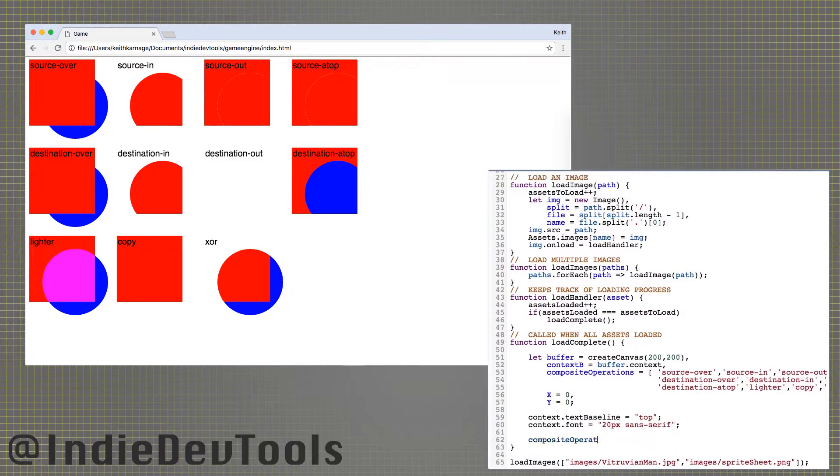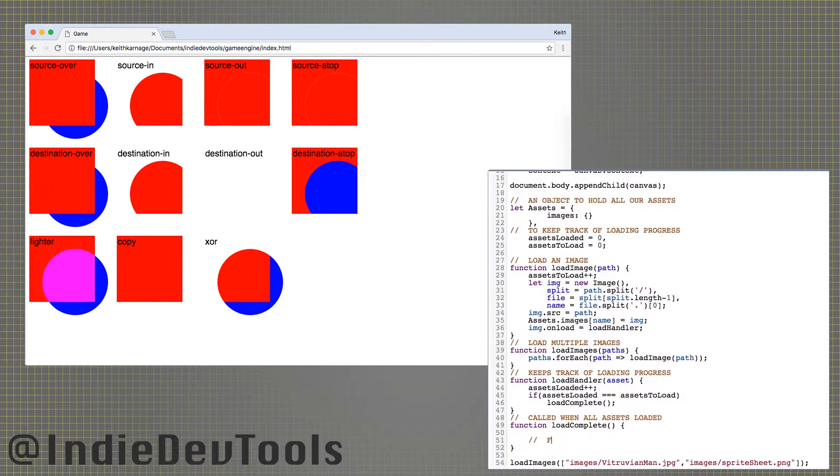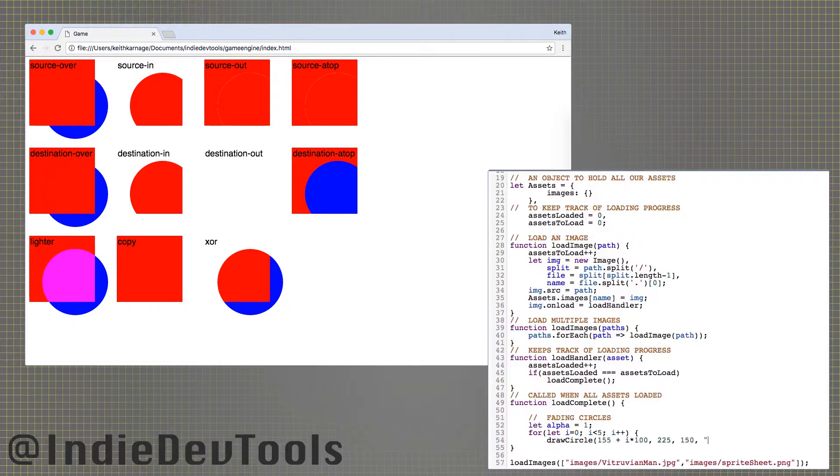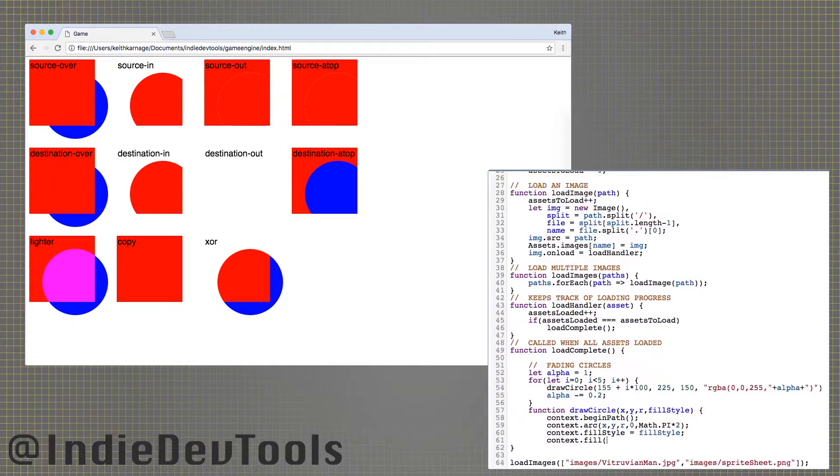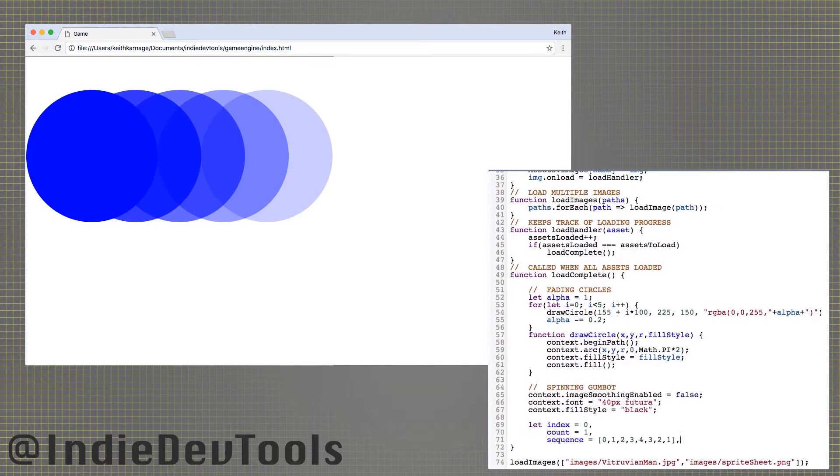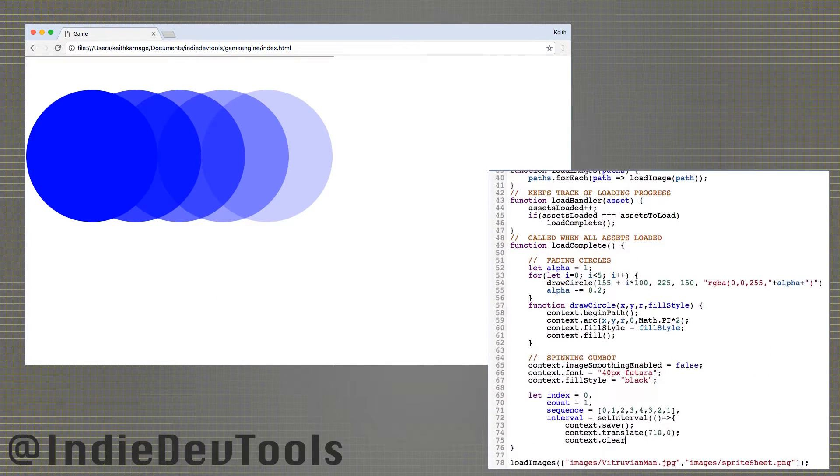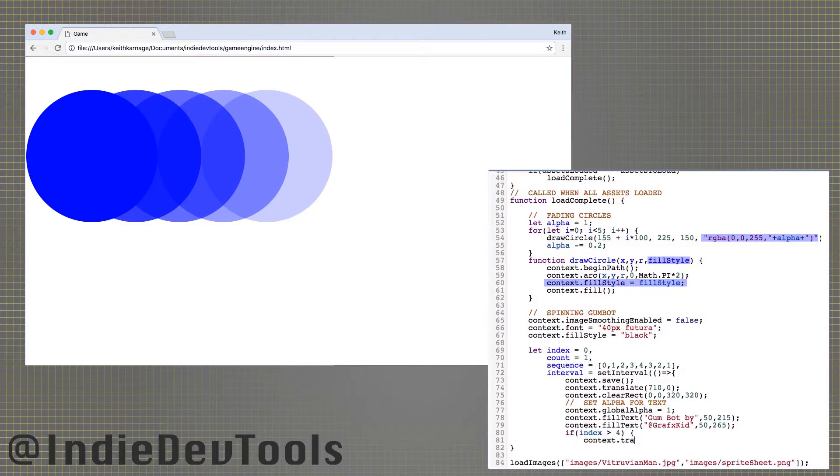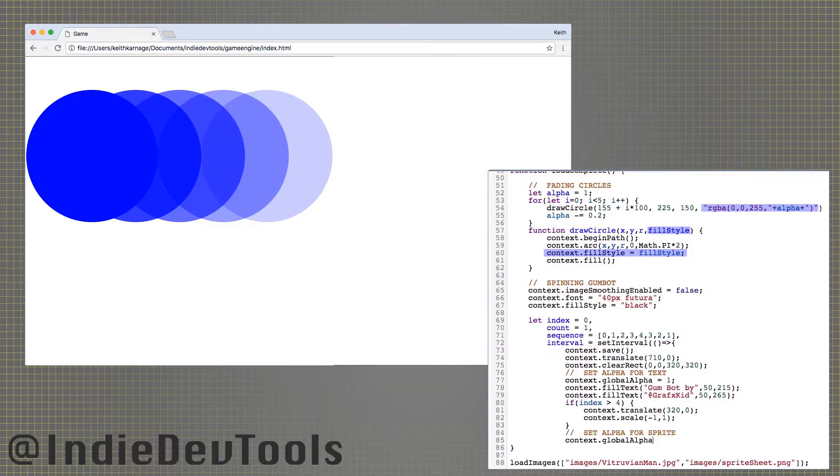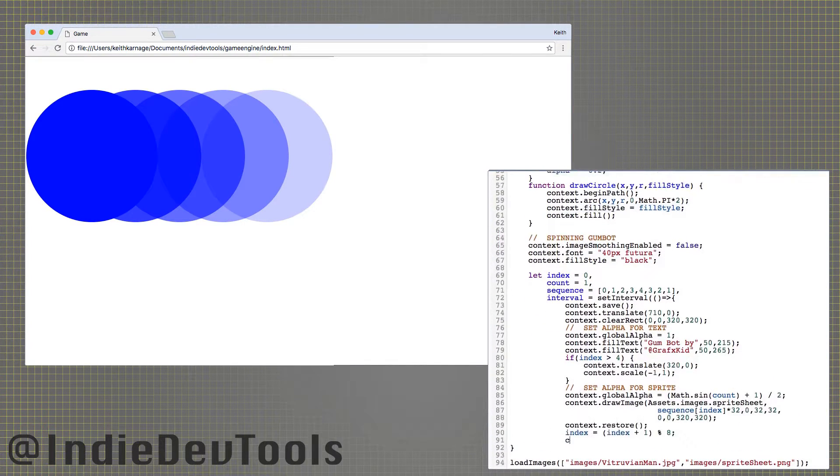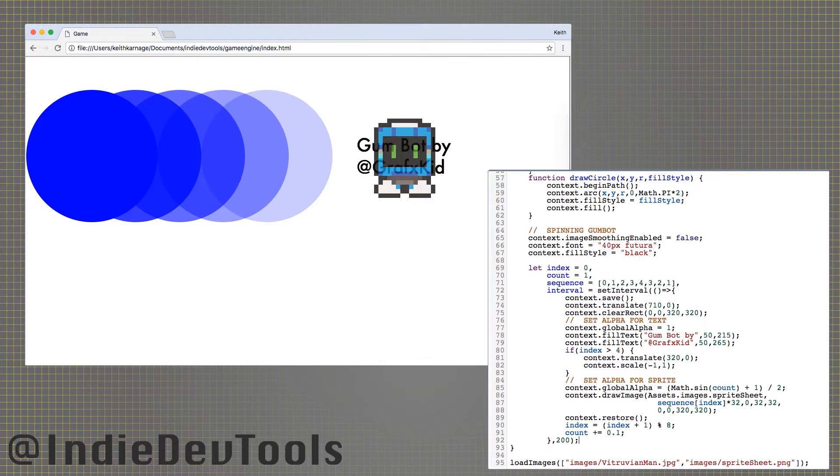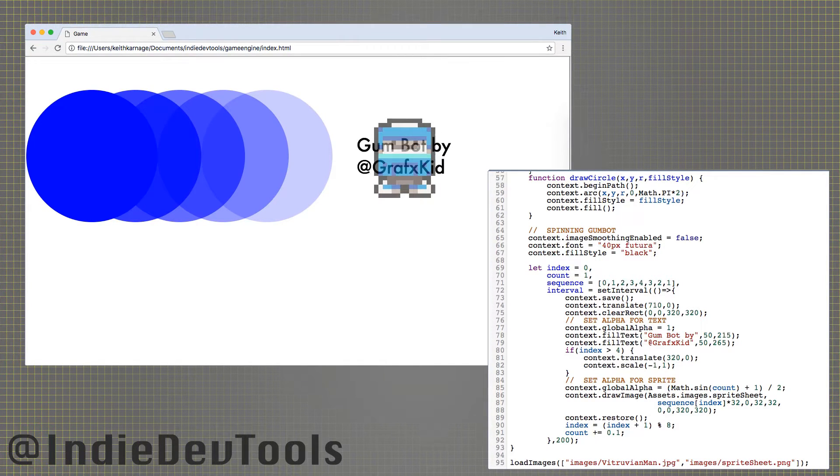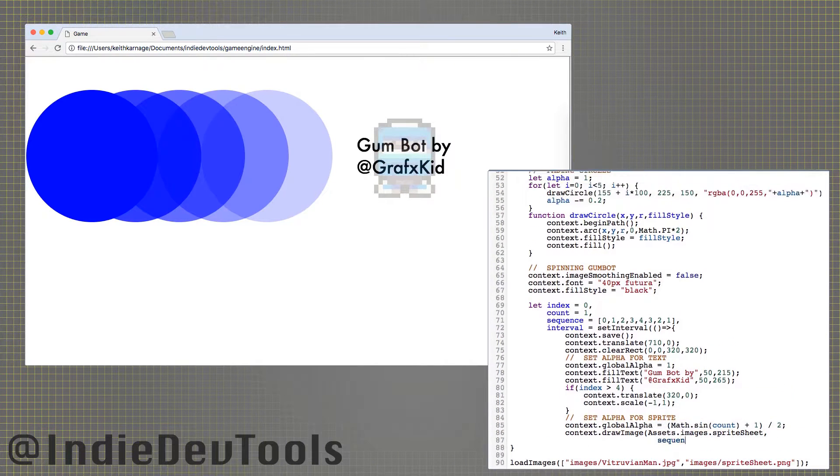The context also has a global alpha property, which controls the opacity of what you draw. This isn't necessary if you are drawing shapes, as you can use RGBA values with fill style and stroke style to make them transparent. Image transparencies are drawn correctly, as you may have noticed with the Gumbot sprite sheet. The global alpha property will make anything you draw transparent.